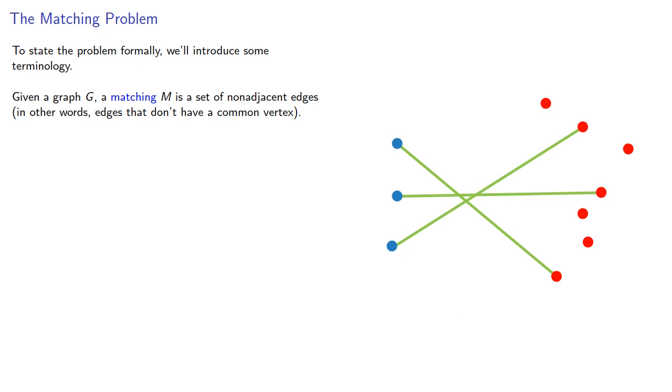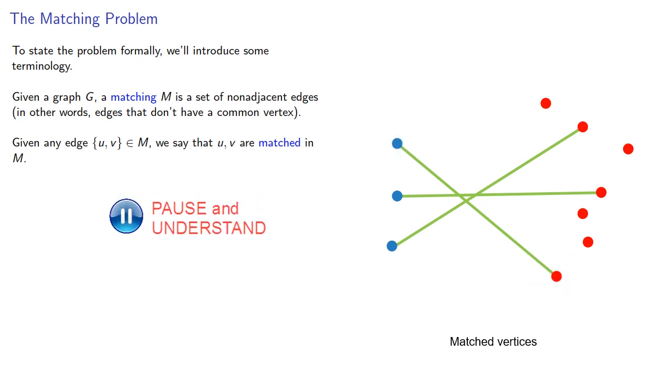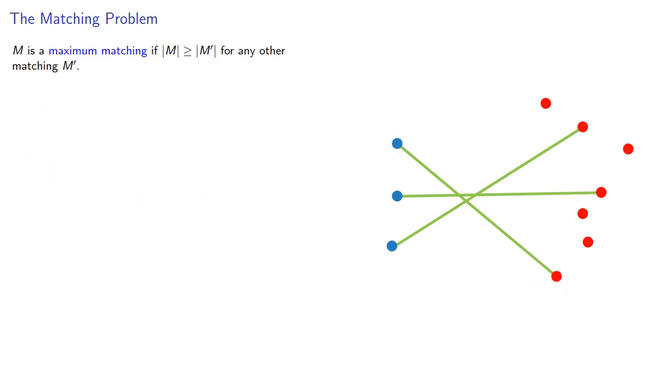Given any edge U, V in M, we say that U and V are matched in M. We say that M is a maximum matching if the cardinality is greater than or equal to the cardinality of any other matching.